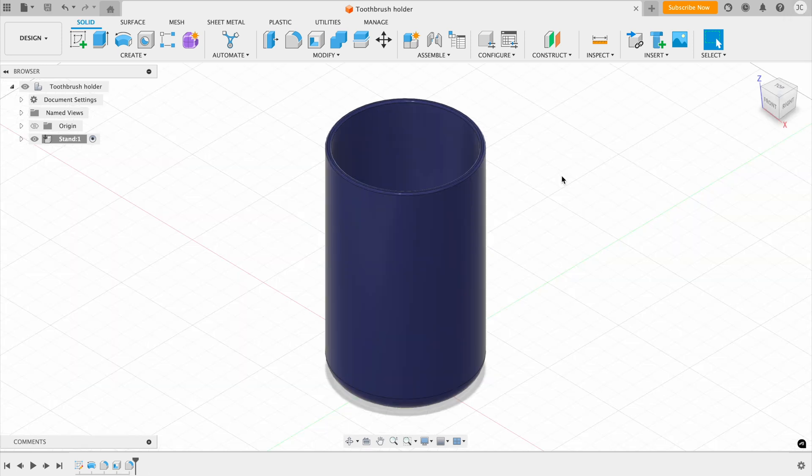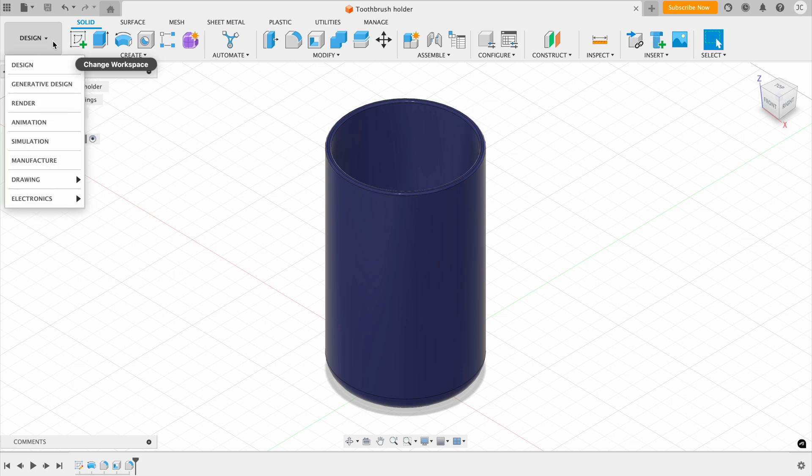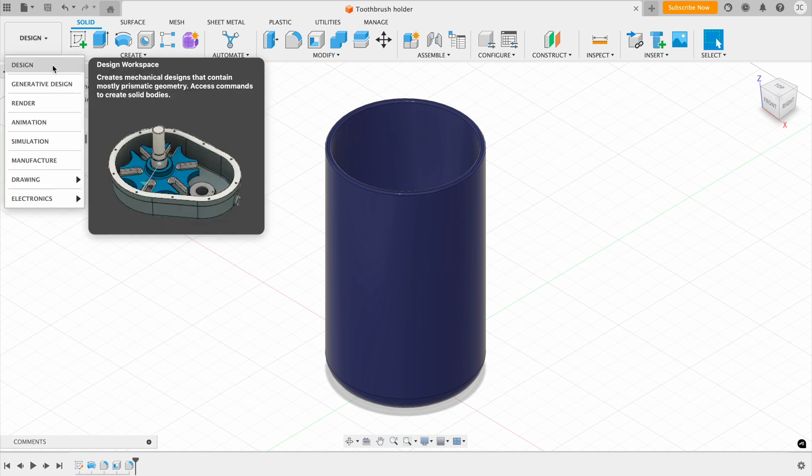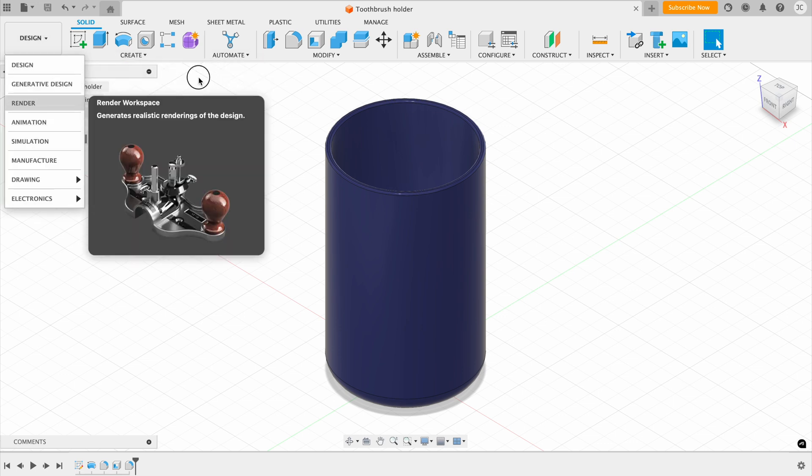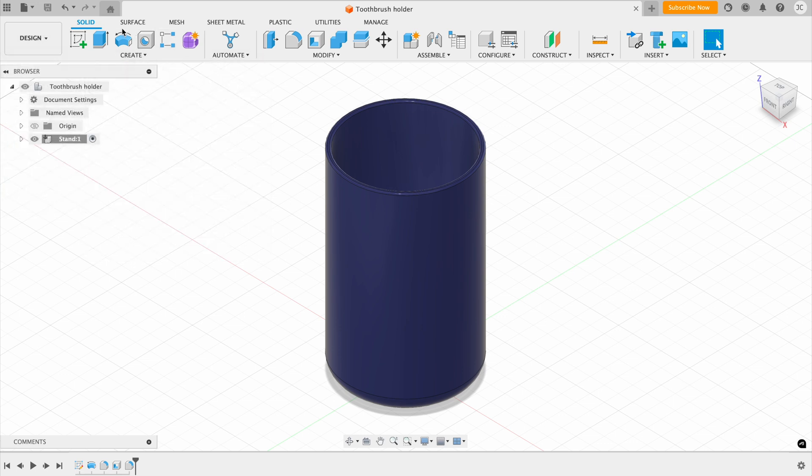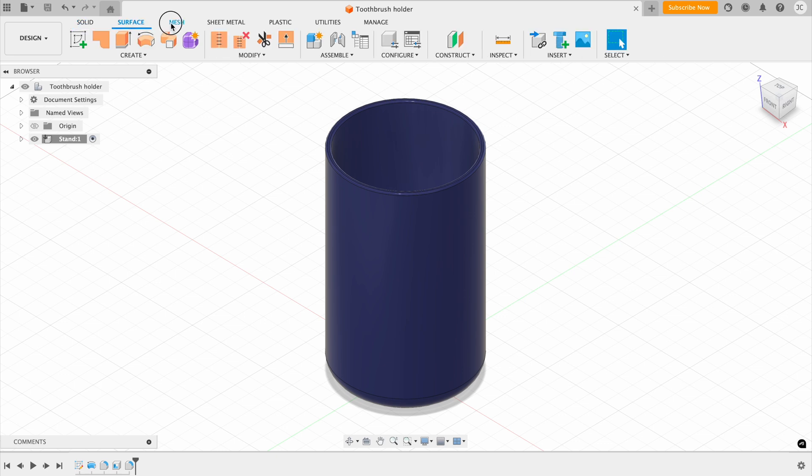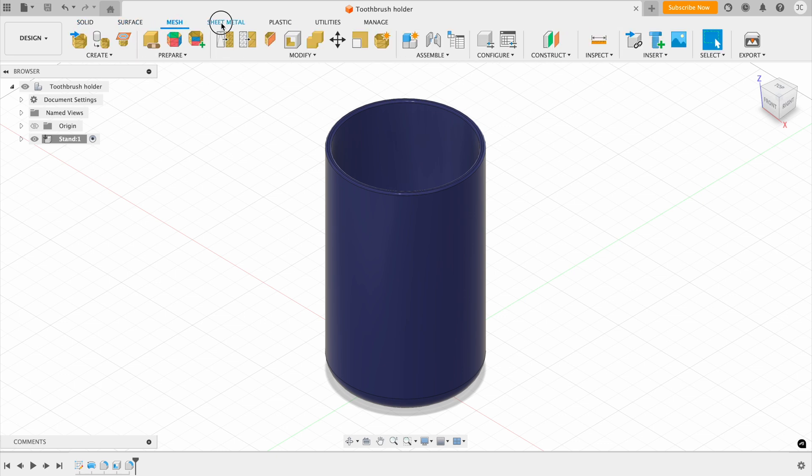Next, we have the toolbar. This is going to be one of the main things that you're going to be using. In this toolbar, we can either choose what we want to do from here, or alternatively, we've got these tabs running across the top here.